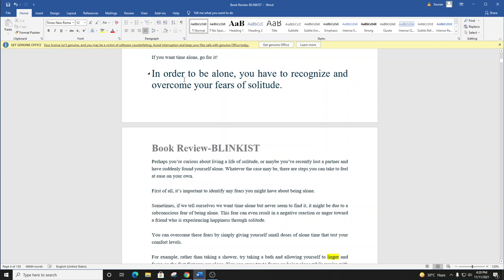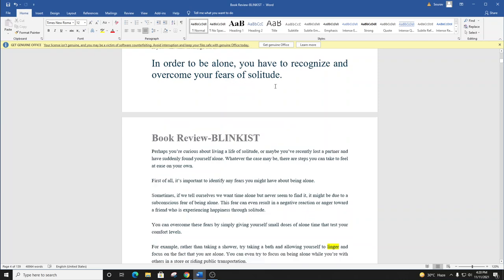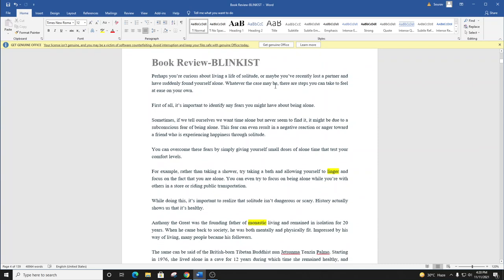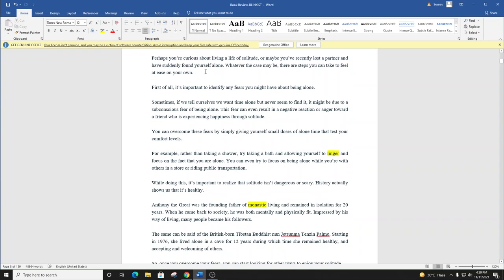Blink number four. In order to be alone, you have to recognize and overcome your fears of solitude. Perhaps you're curious about living a life of solitude, or maybe you've recently lost a partner and have suddenly found yourself alone. Whatever the case may be, there are steps you can take to feel at ease on your own.